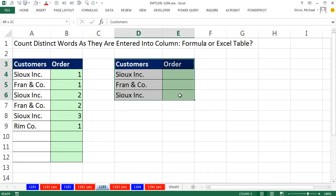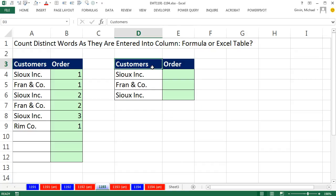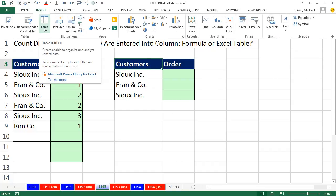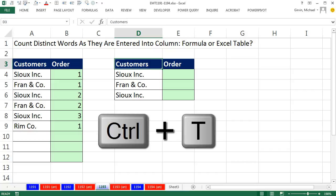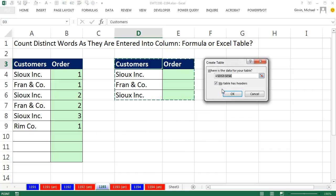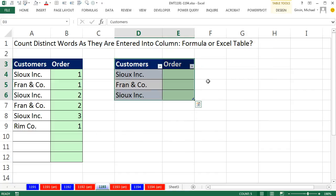When we convert this to an Excel table, as we enter new records, the actual formula will automatically go down however far we go. Let's click in a single cell, Insert, Table, or Control T. My table has headers, click OK.